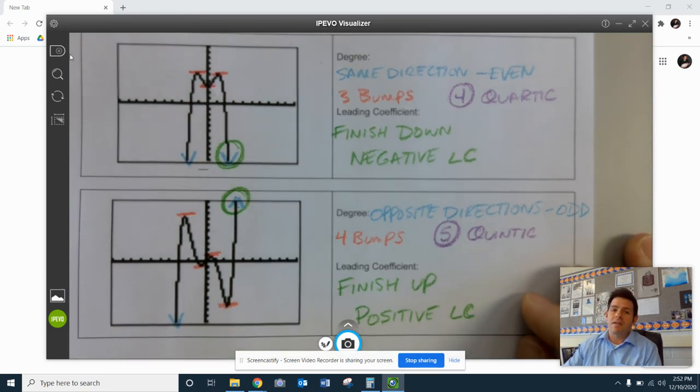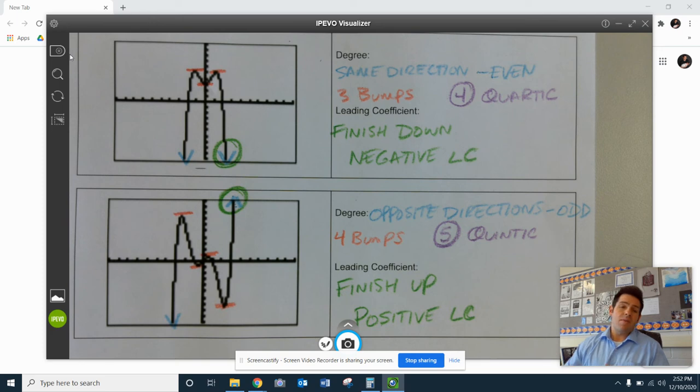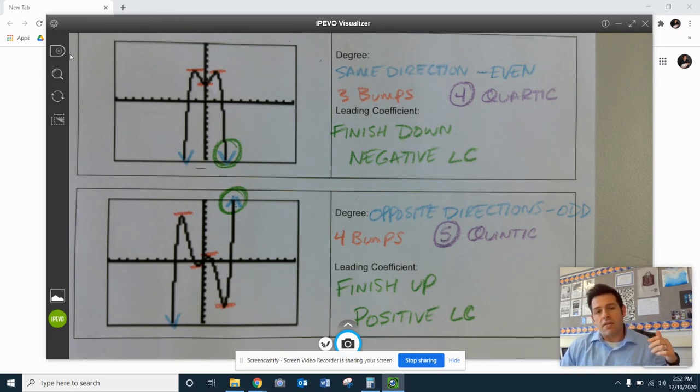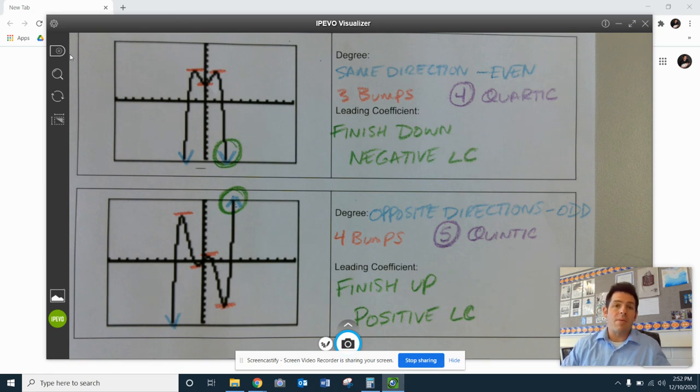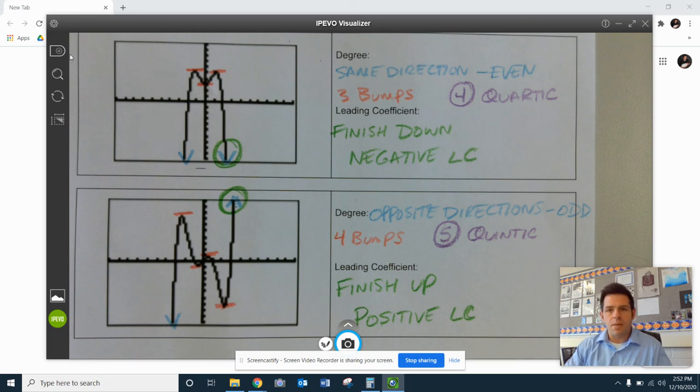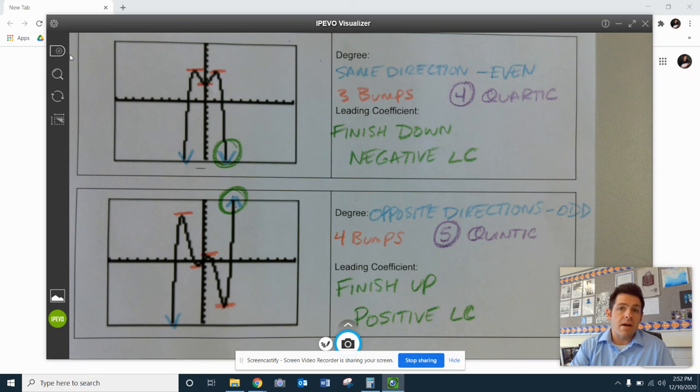So again, we can take a look at the end behavior of our graph. Are our graphs heading down or up? How many bumps are there? There's a lot of different ways that we can kind of help ourselves out here, picking out certain information from these polynomial functions that are higher degree.